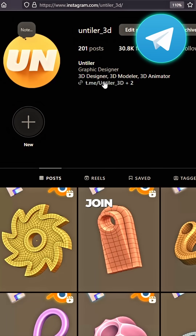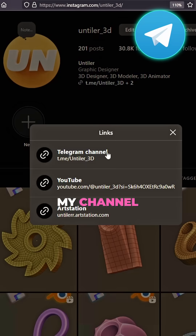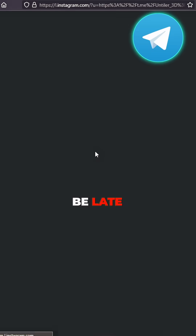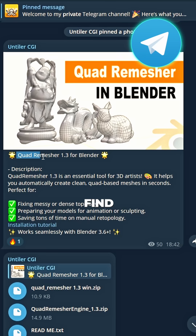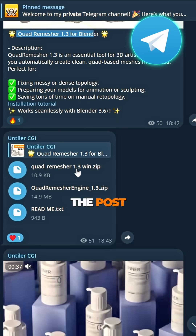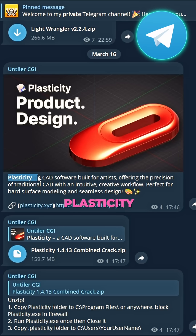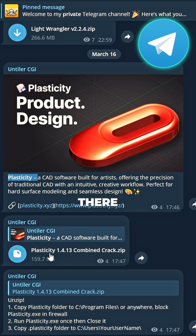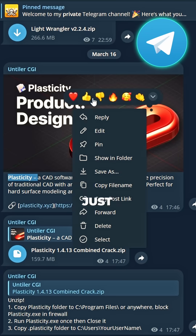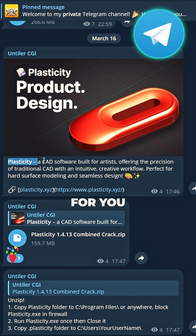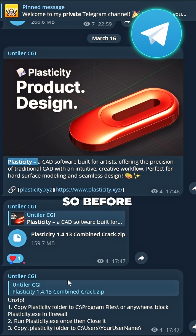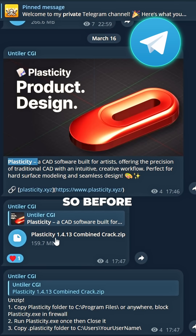Check my profile, come and see. Join my channel, don't be late. Find the post and grab your fate. Strap Plasticity's there to see, just for you, so easily.